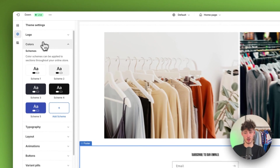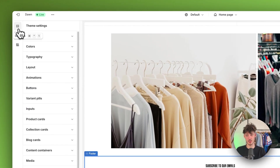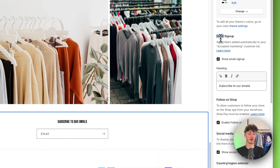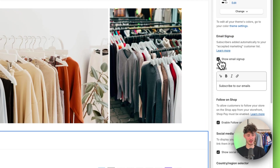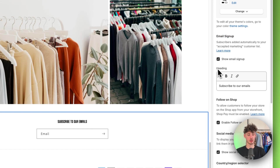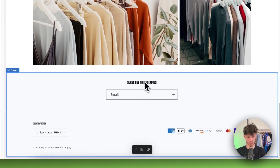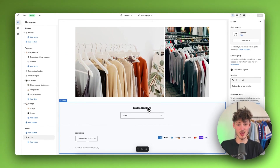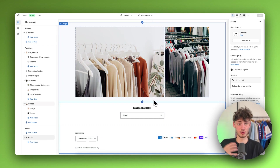Let's get back to the footer — switch to the Sections tab. Under the footer you can select whether you want to add an email signup function. You can hide this if you want, and you can also update the heading. I currently have a custom font installed, which I set up in one of my previous videos. If you want to add a completely custom font to your Shopify store, make sure to watch that previous tutorial.